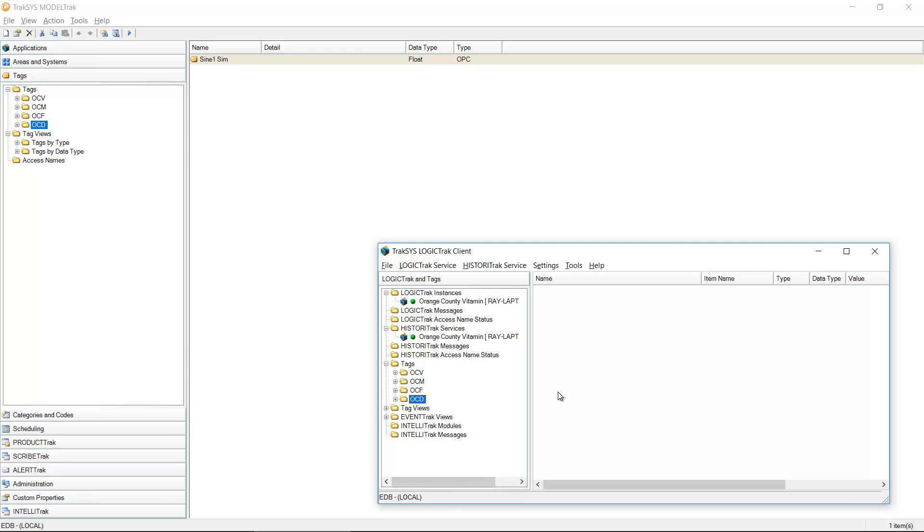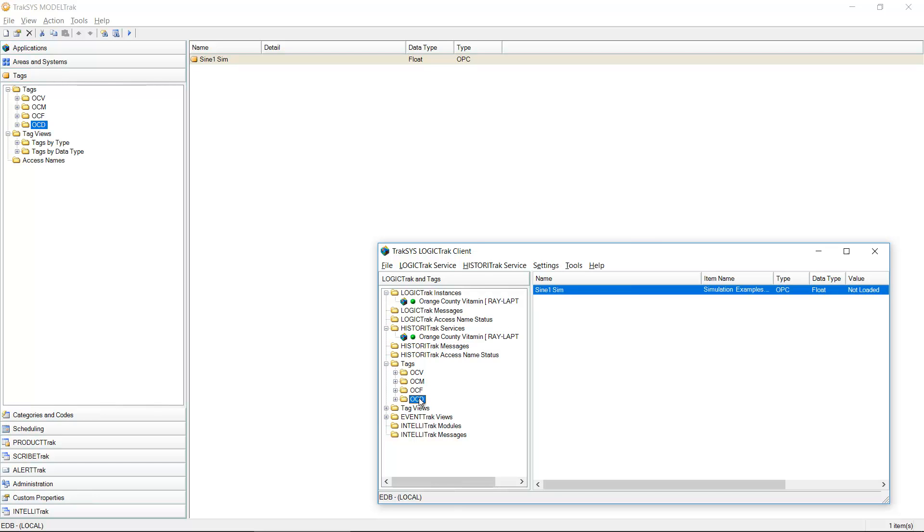I'm going to open up the logic track client. This is a console for being able to stop and start services in the Traxxas 8 software. And if I come back here and I click on OCD, we'll see my tag is created.